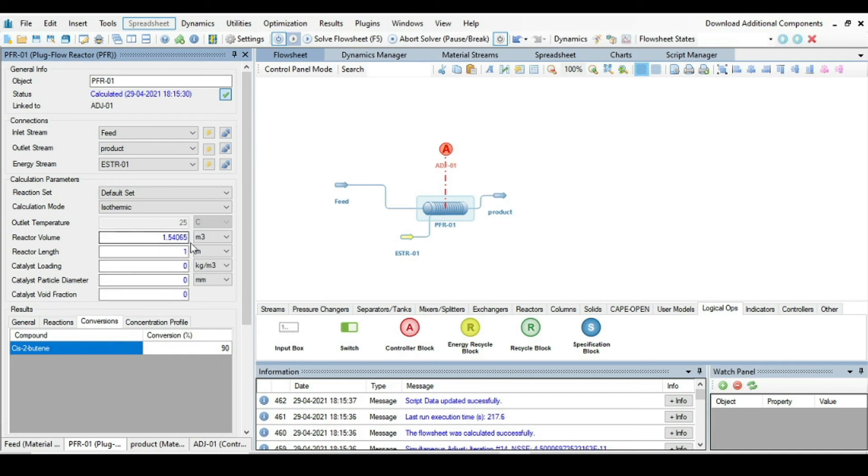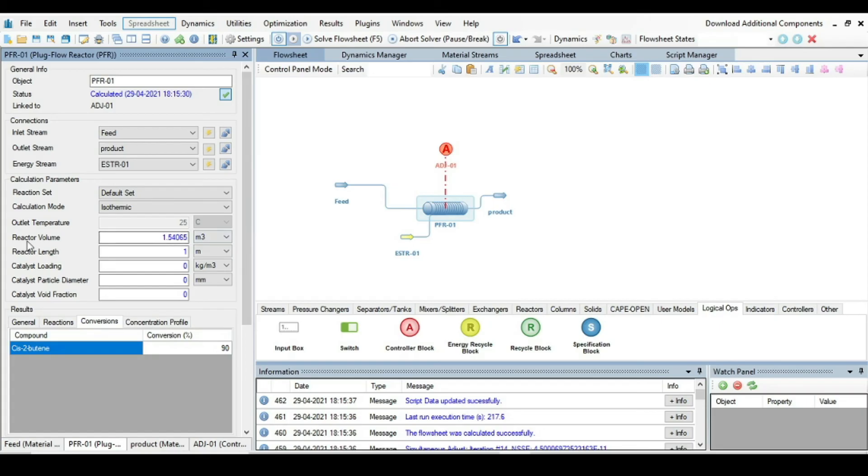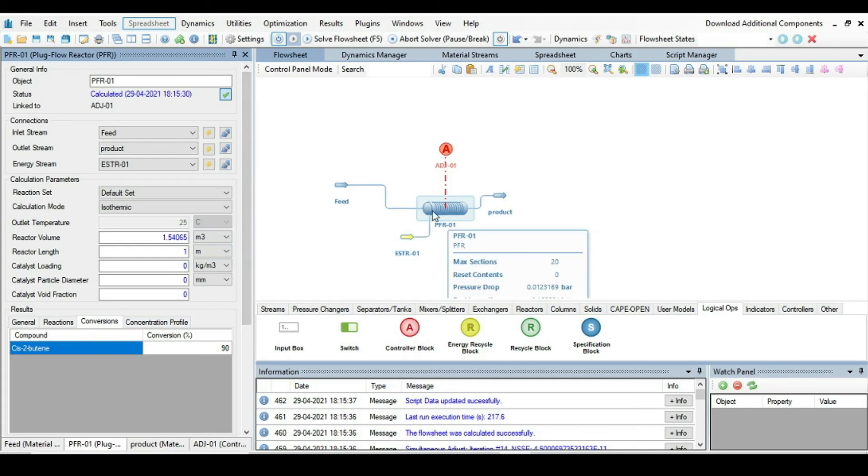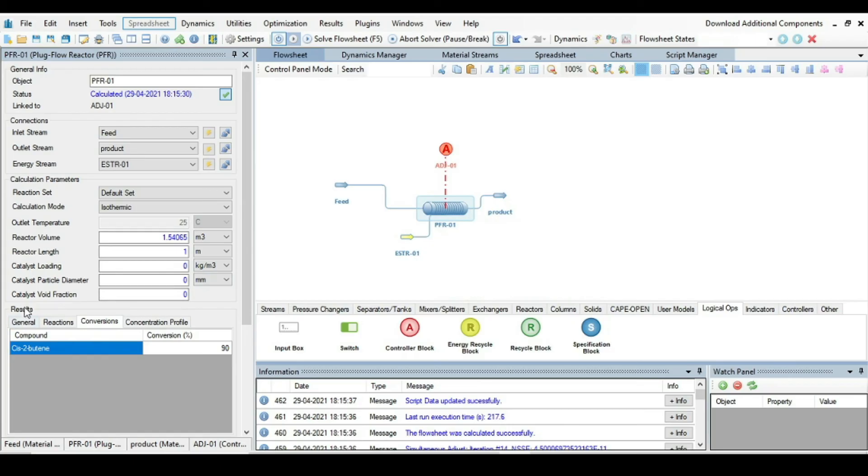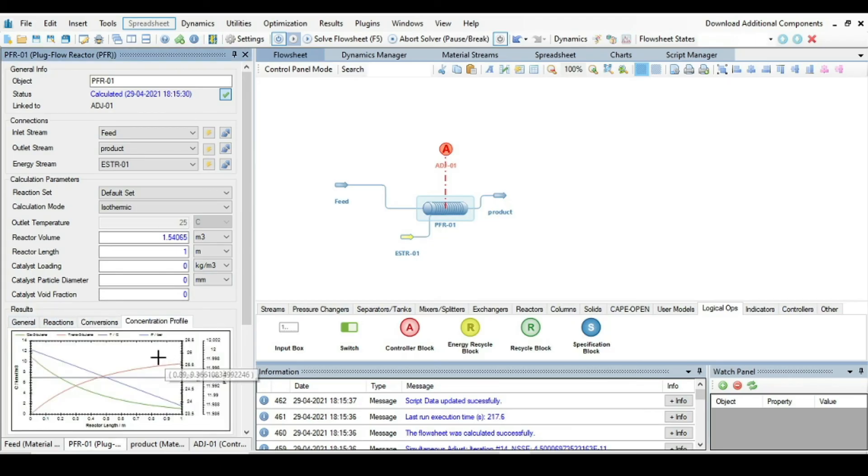For 90% conversion of cis-2-butene, the reactor volume is 1.54. So now just have look on the results along the length of the reactor. Go to the results. Show in another window. Now you can see here.